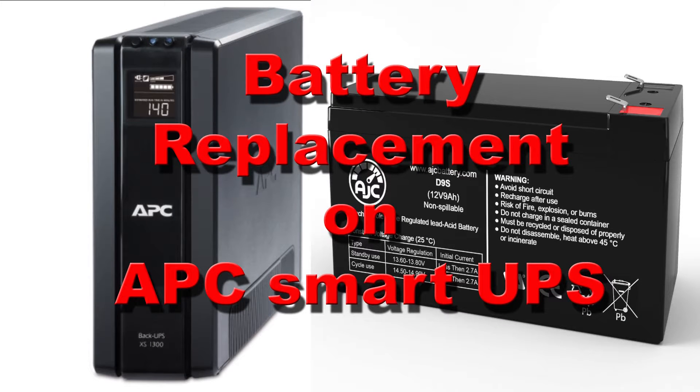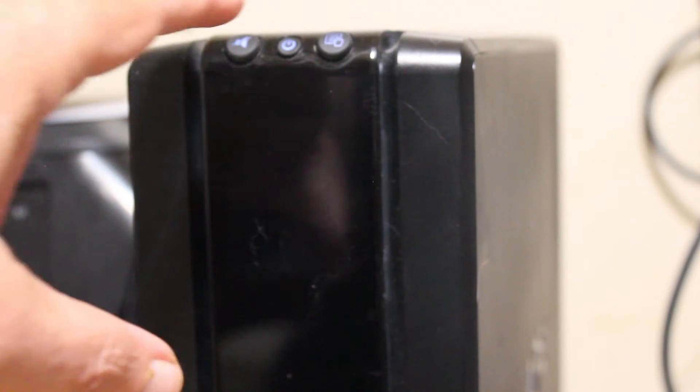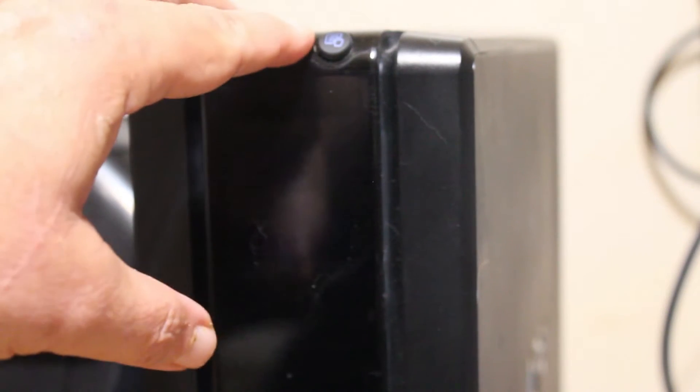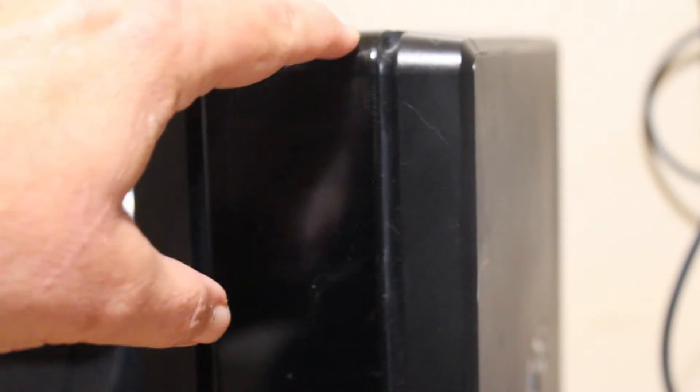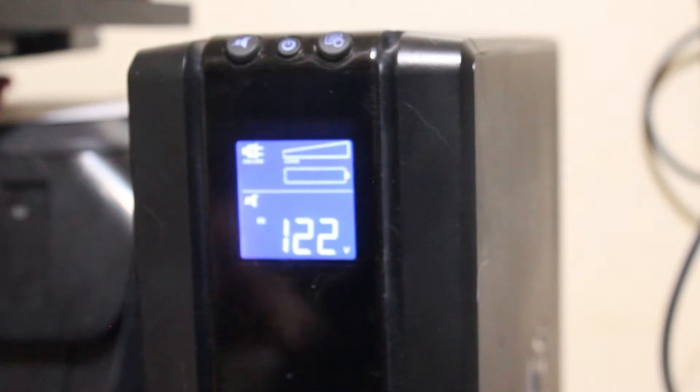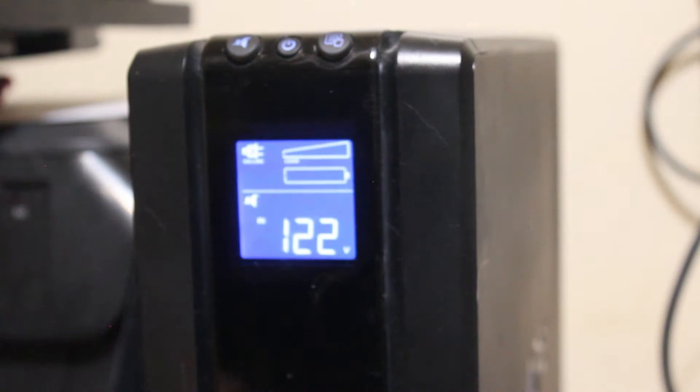This video is battery replacement on an APC Smart UPS. After a while, on your UPS, you'll find that the battery will die. It's just inevitable.